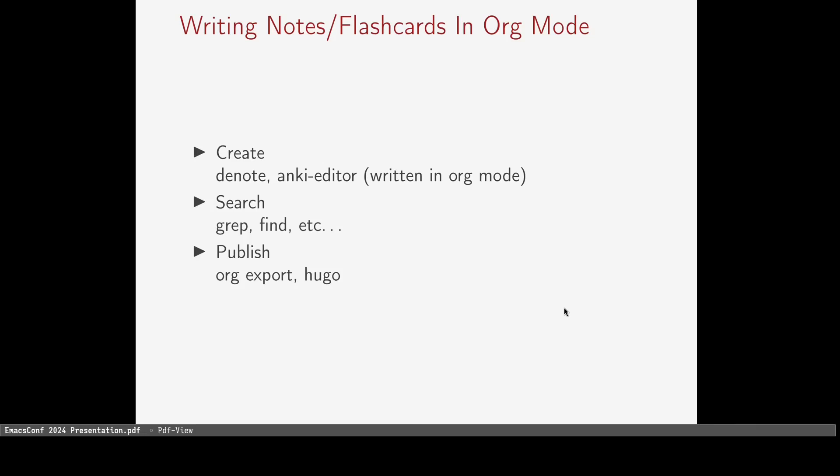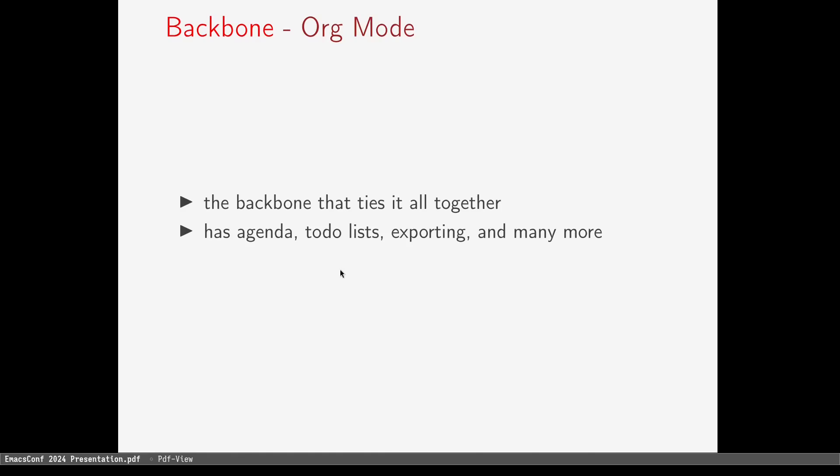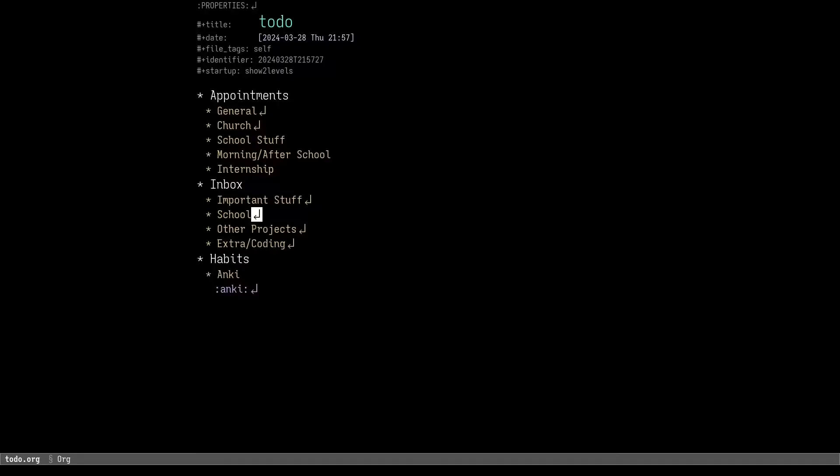So far, you haven't actually seen what it's like to use these tools. Here's a quick demo of how I track what I need to do. First, I always open up my todo.org file in my denote directory.